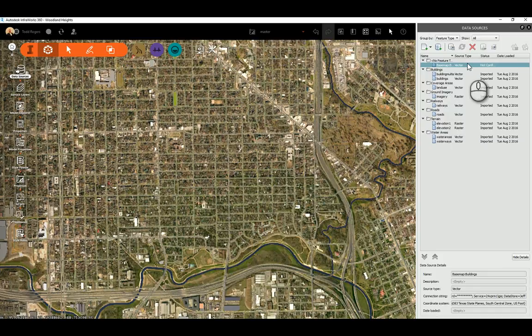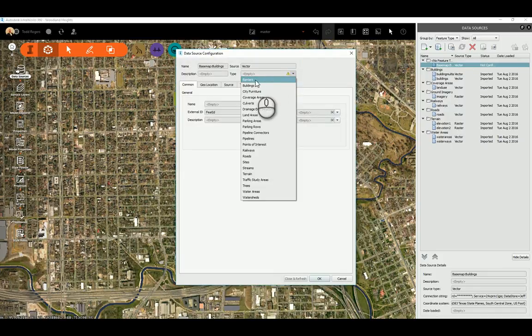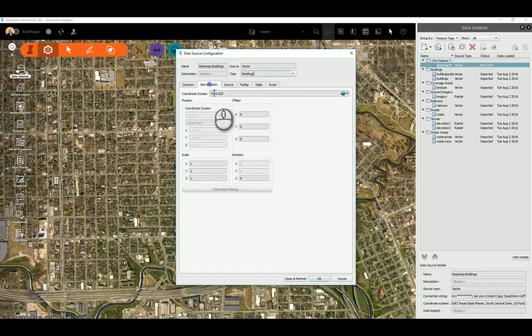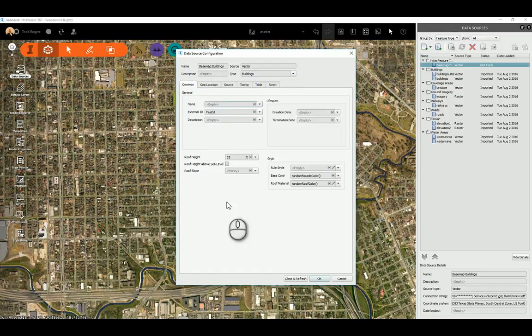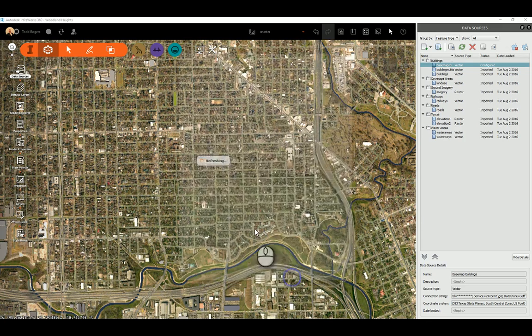Now if I come in here to configure it, I'm actually going to use buildings. And if you look at the geolocation, it's already set. So I'll go ahead and hit close and refresh.